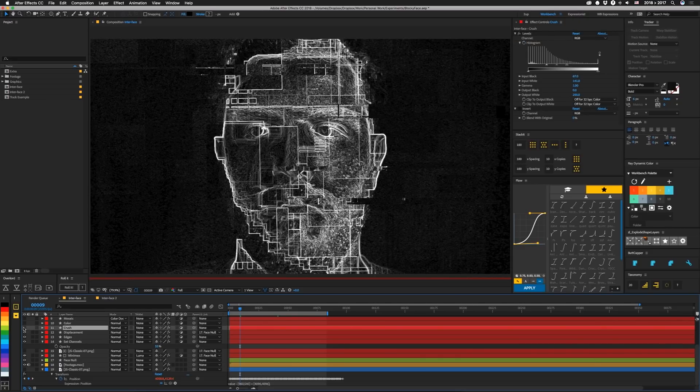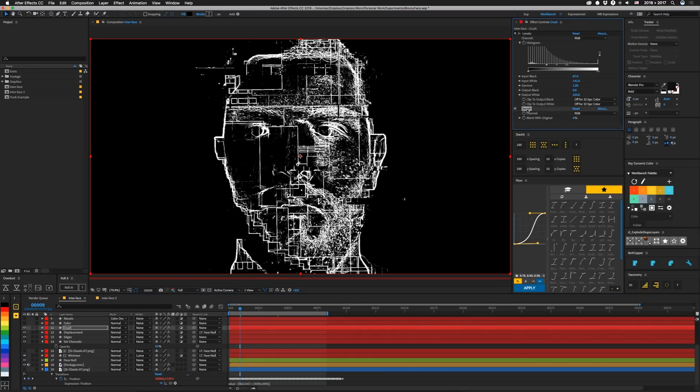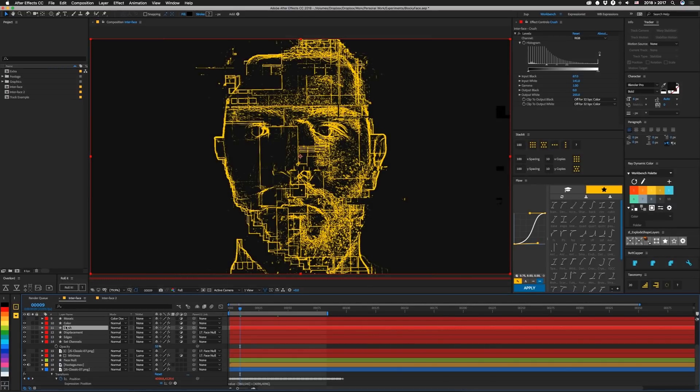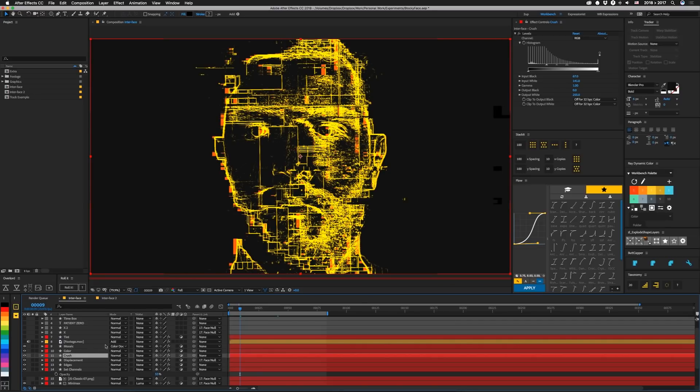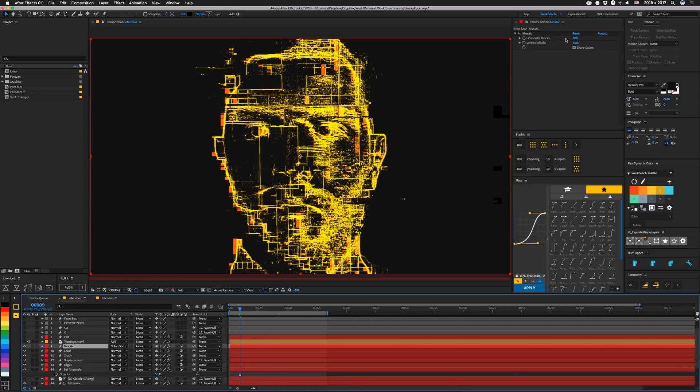Then in our next layer, we have crush, and that's just the levels to bring everything back down. I had an invert on here at some point, but I don't need that. Then I made this thing yellow, because I was trying out a bunch of stuff. And I left it in here because it kind of works with a tint later on. Our next layer is a mosaic, and it's set to color dodge. And that basically takes the same thing and just blocks it up on top of itself, which gave us these kind of cool blocks off to the side. I set the horizontal blocks low at 100, and the vertical blocks kind of high at 1000, and click sharp colors, and that was it.